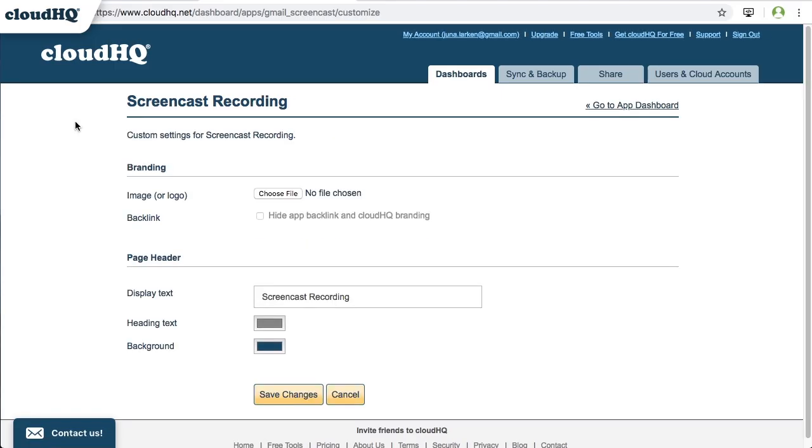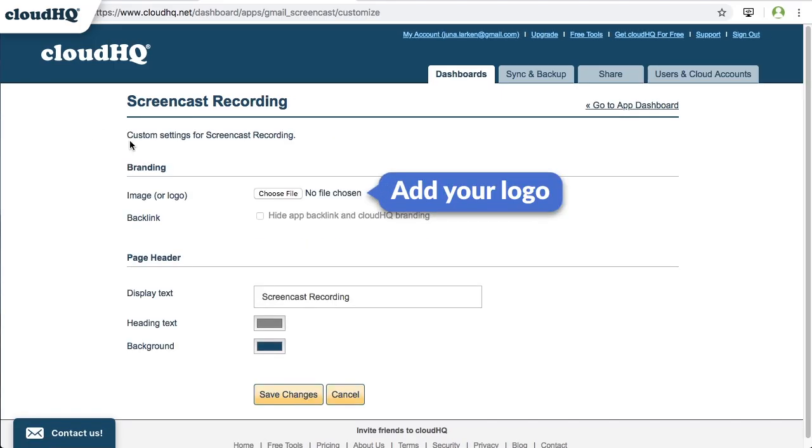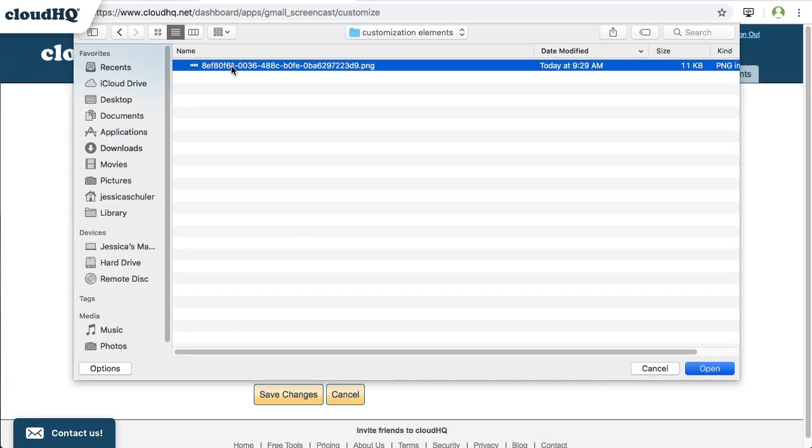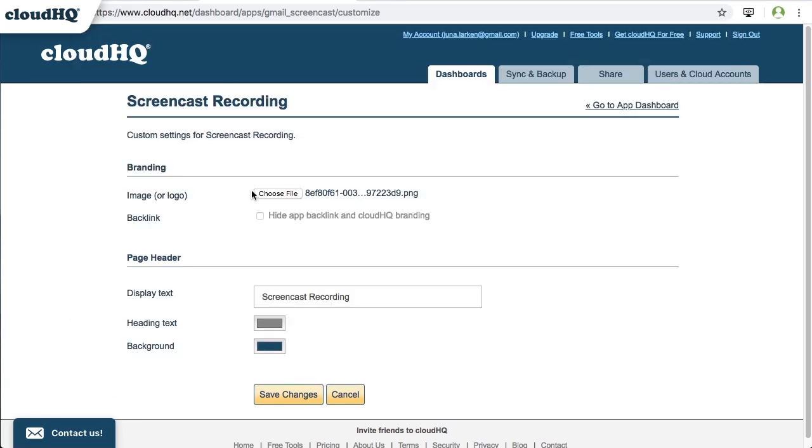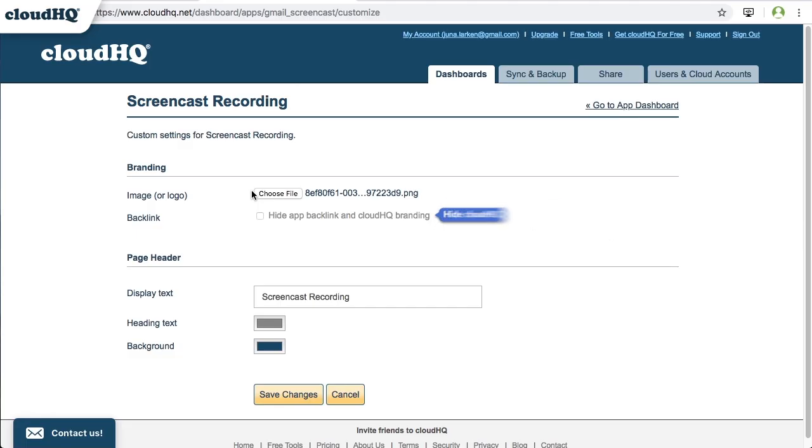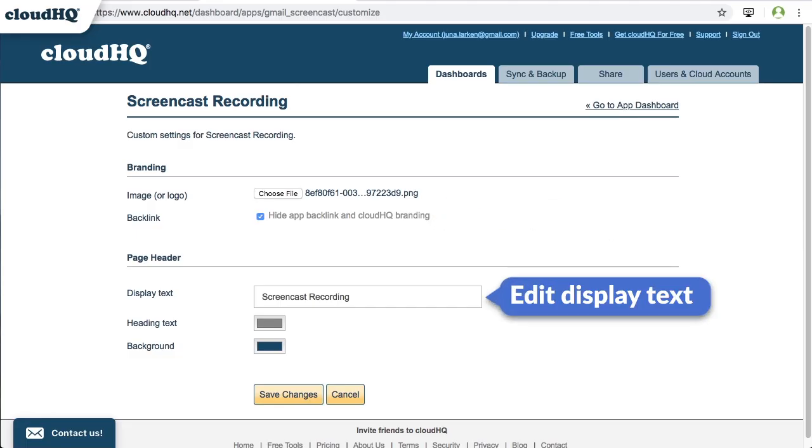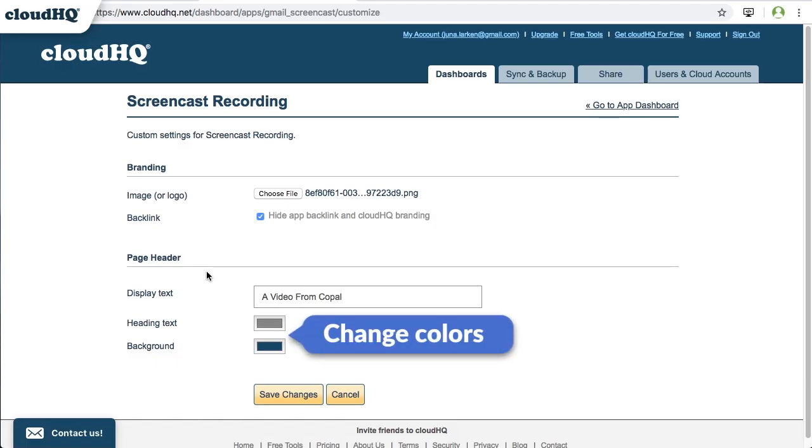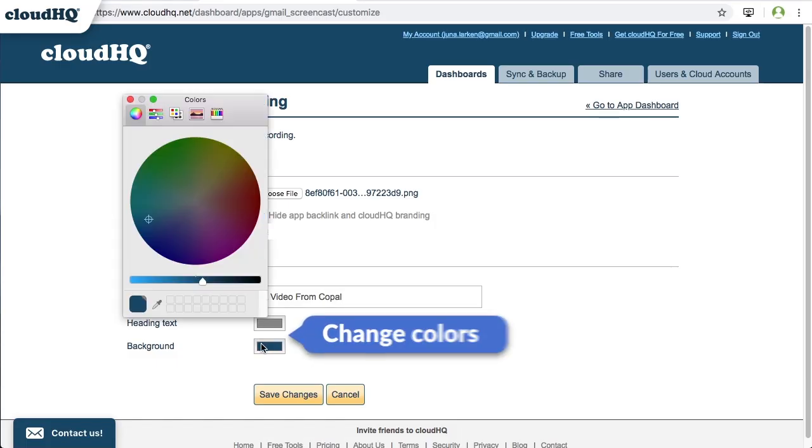Here you can customize your landing page settings by adding a logo, hiding the CloudHQ branding, editing the display text, and changing the colors of your heading text and background to match your brand.